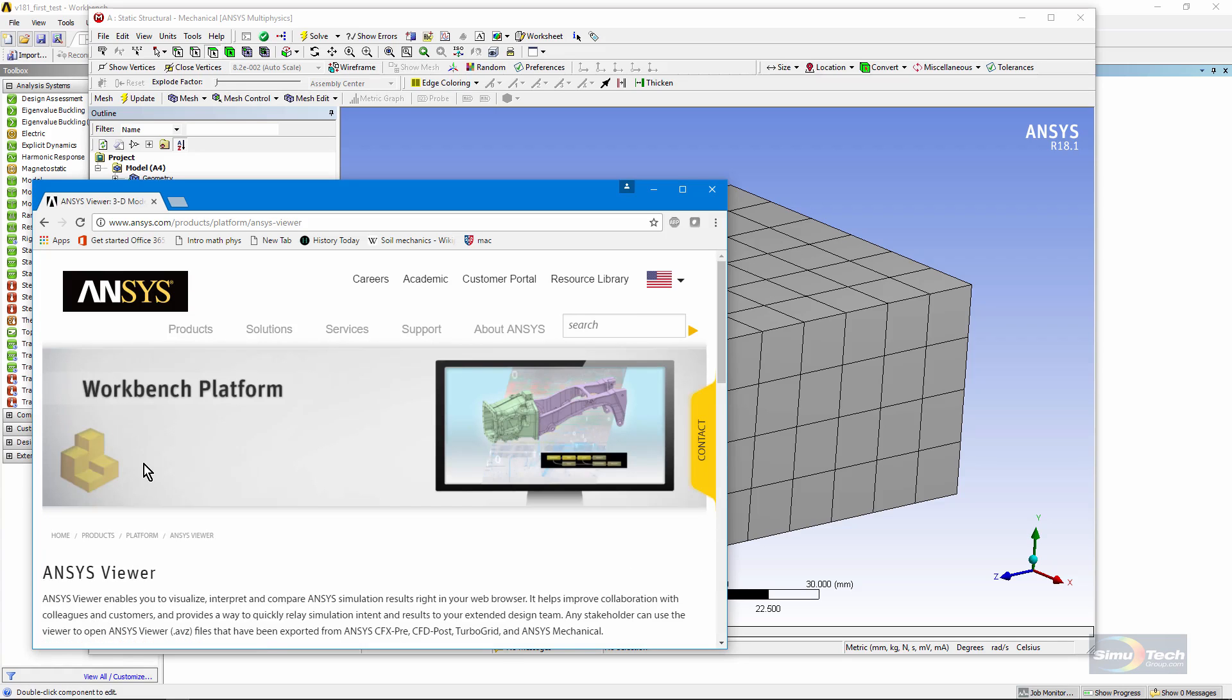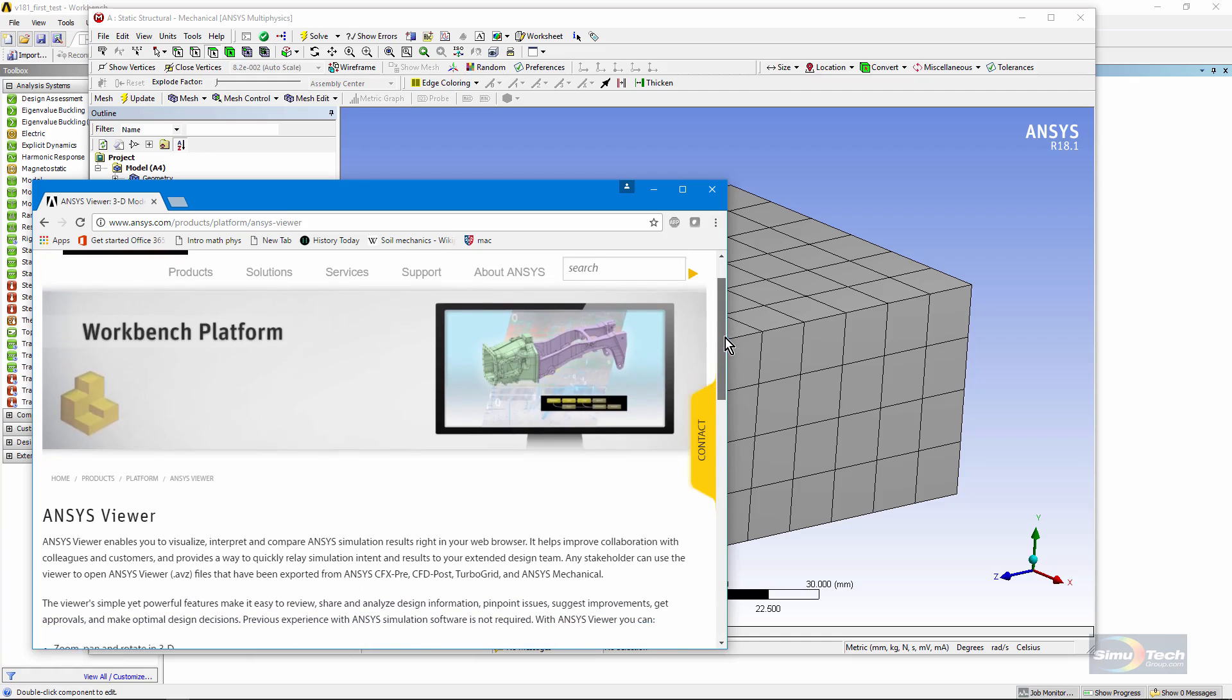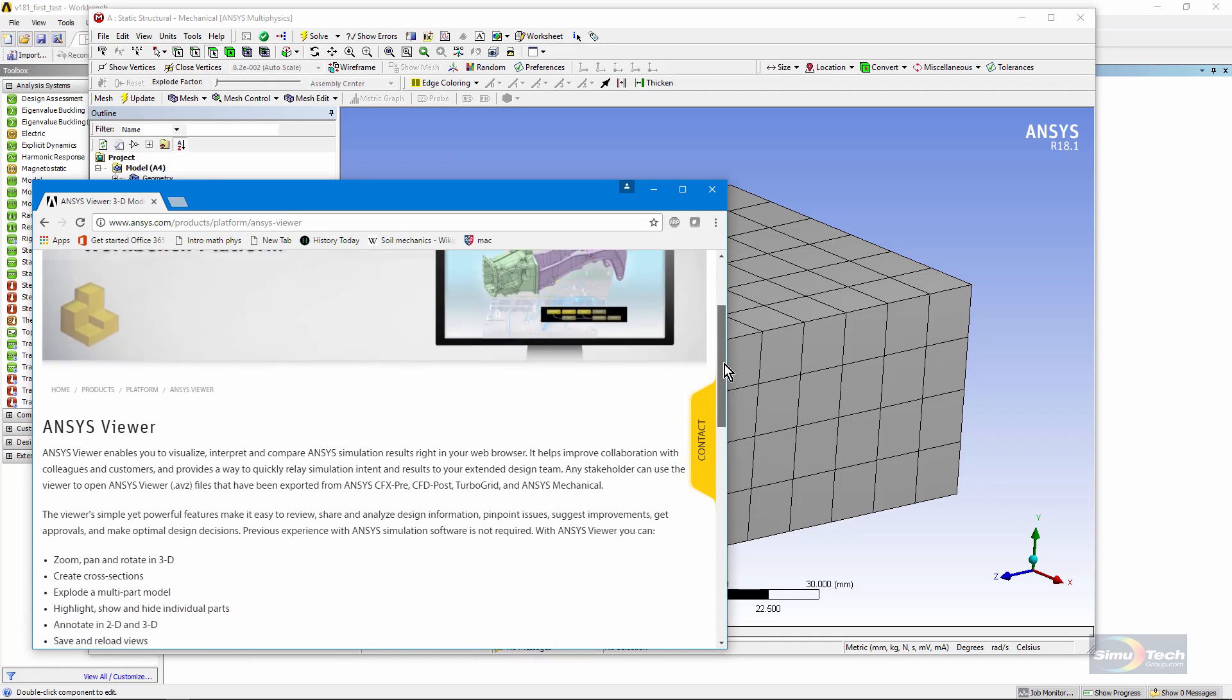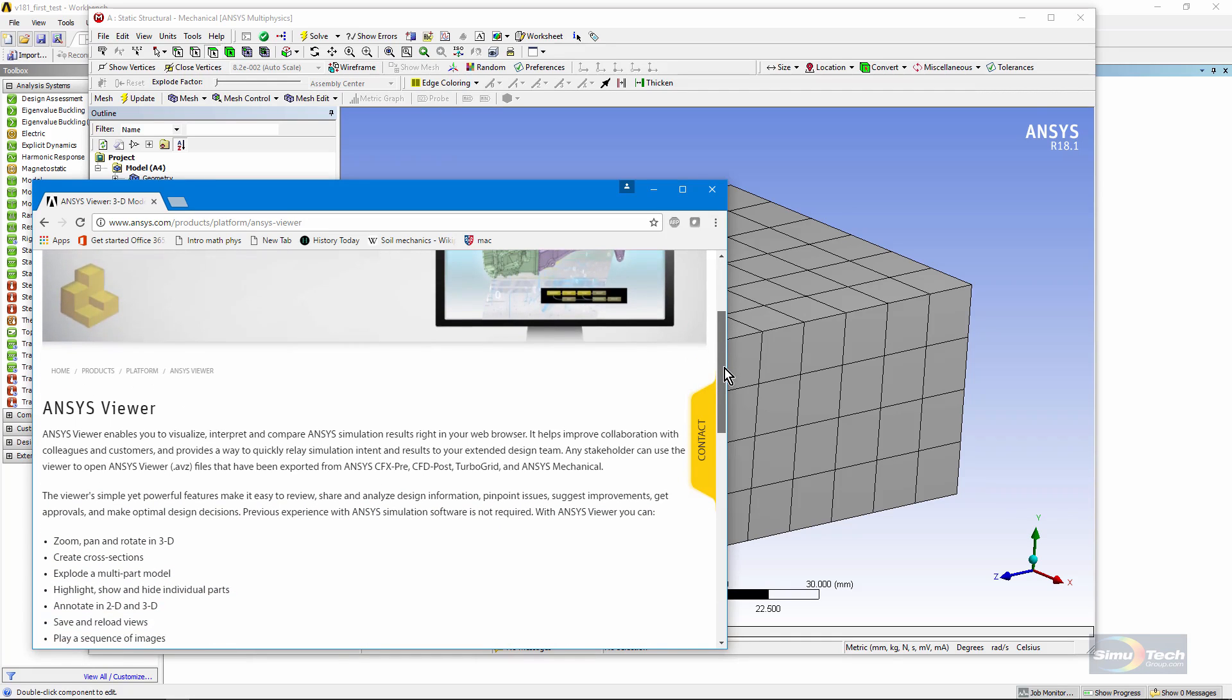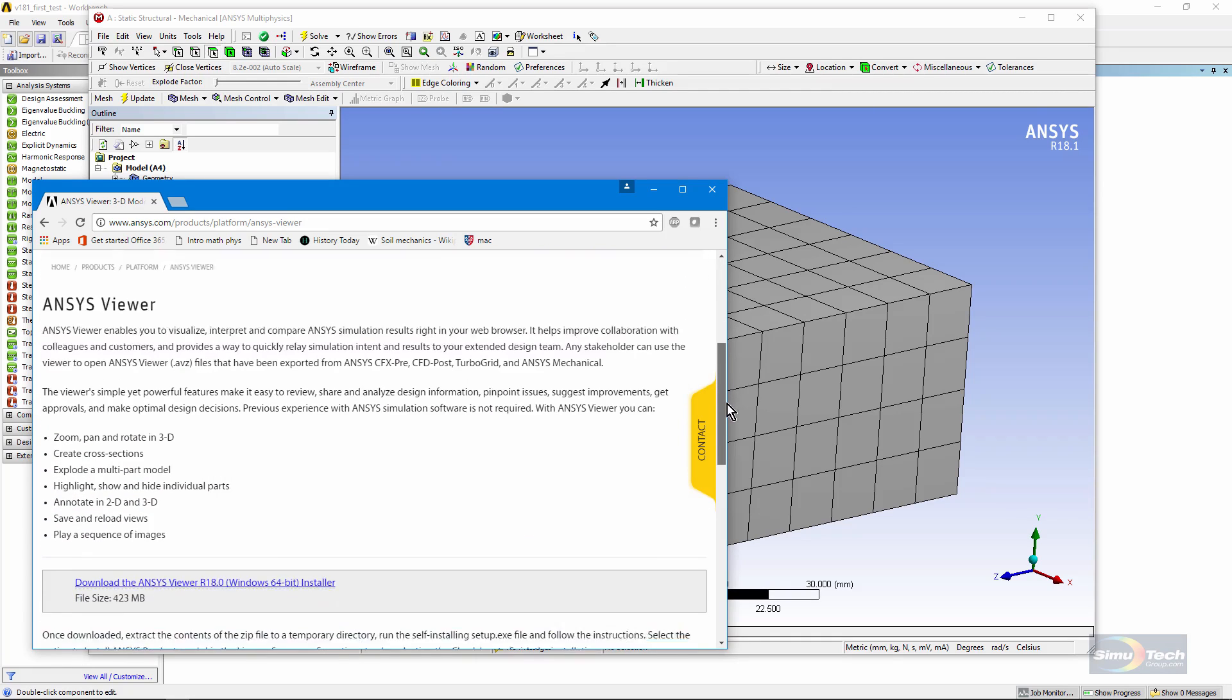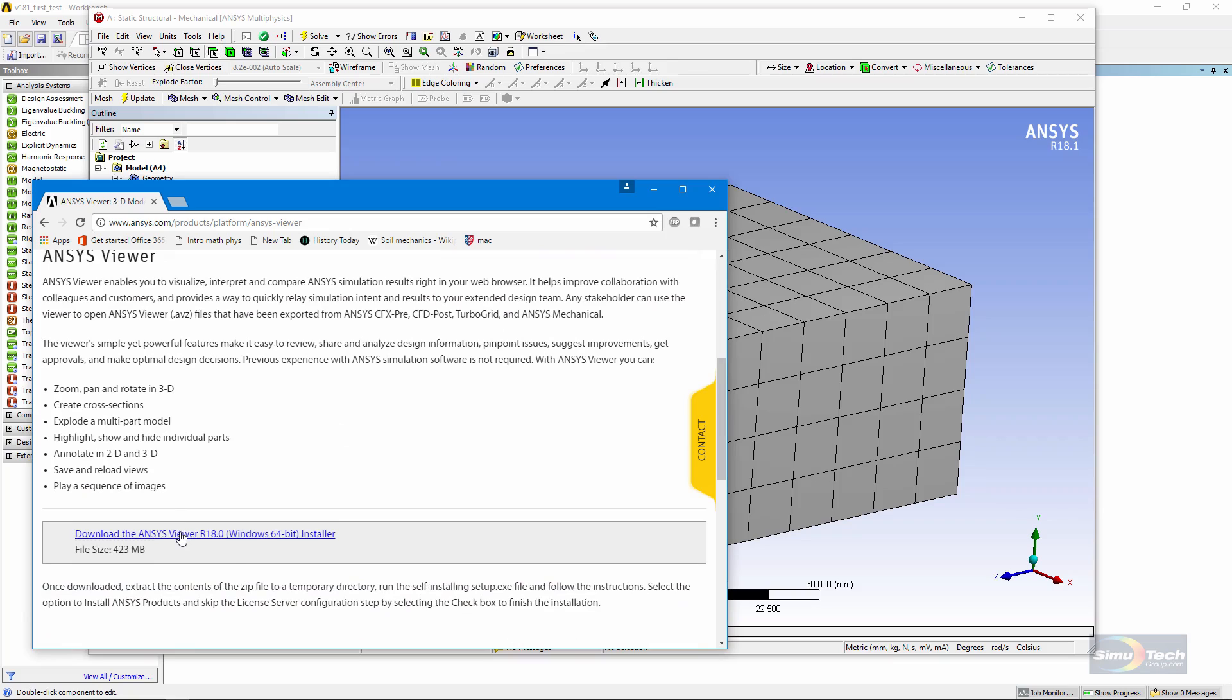So here we are in the ANSYS website. Anyone can go there. Here's the ANSYS Viewer. Scroll down, and you can download the ANSYS Viewer software. Note that it's for a 64-bit Windows machine. Download it and install.